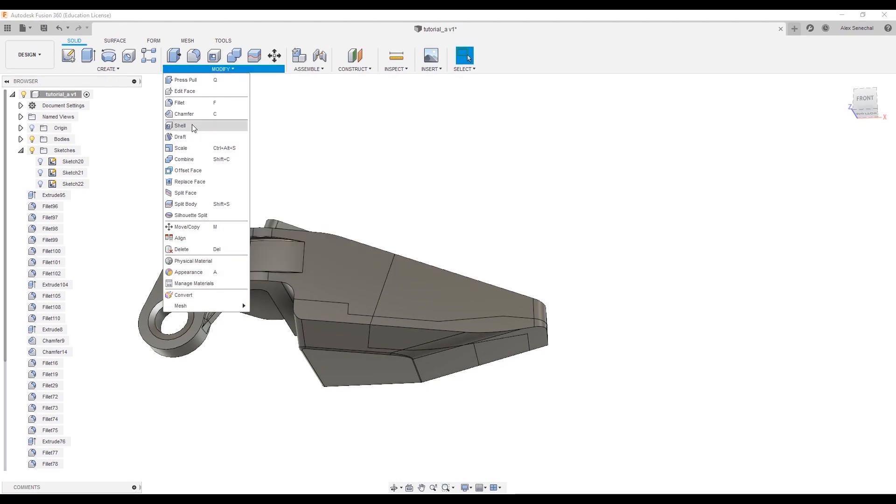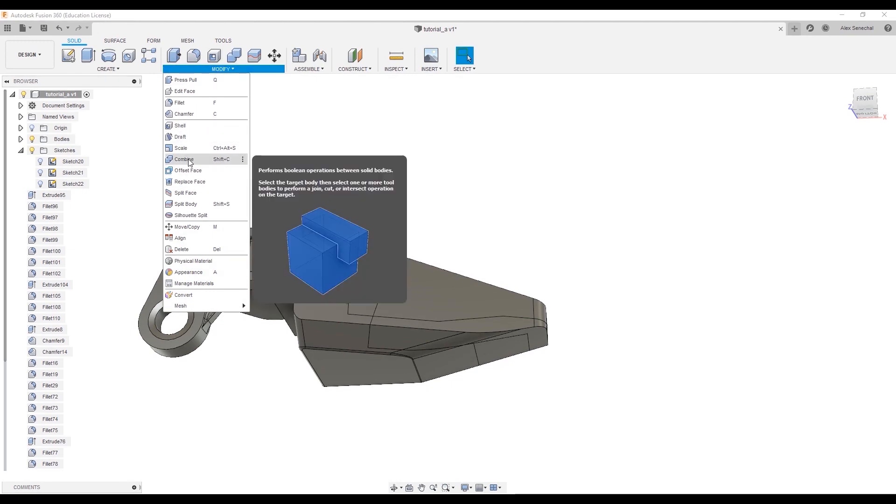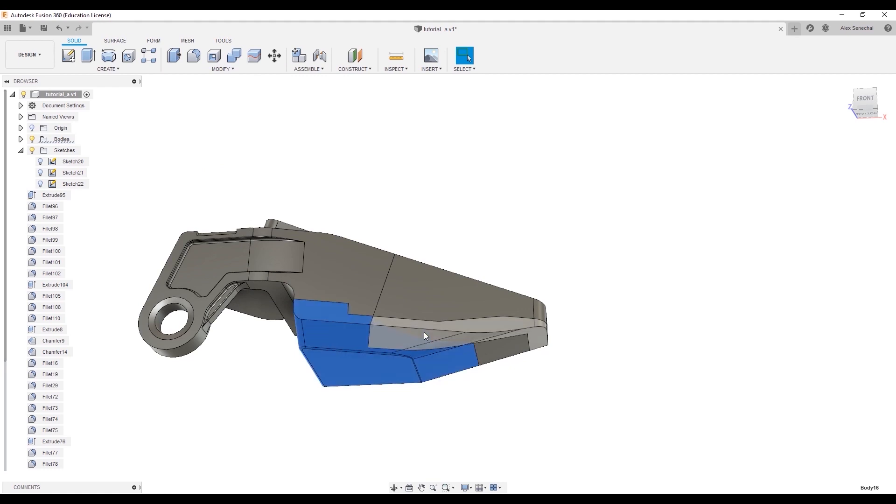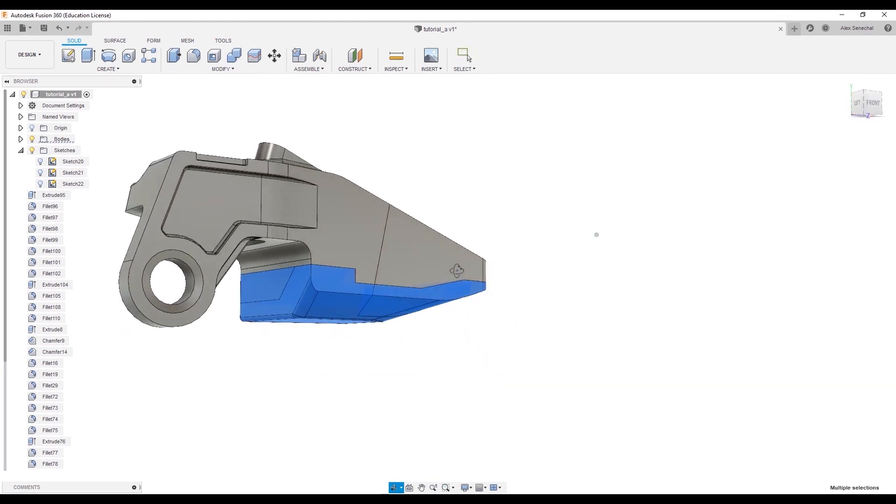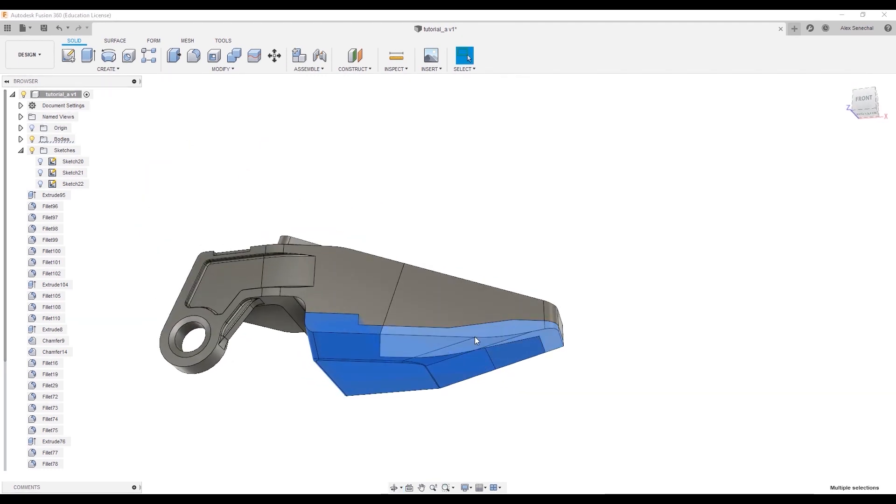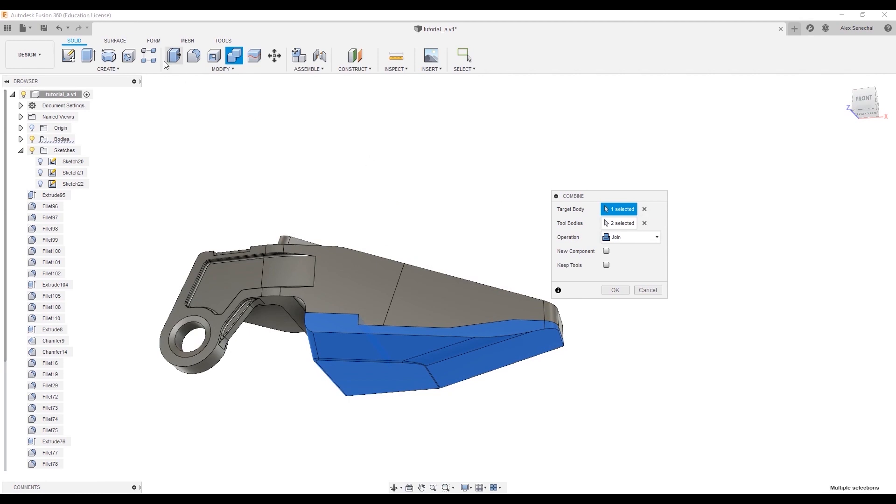So, under modify, we have the combine tool, or I have it hotkeyed to shift C. We'll select the faces that we don't want to be a part of this cut, and then hit shift C, or combine. Do join.